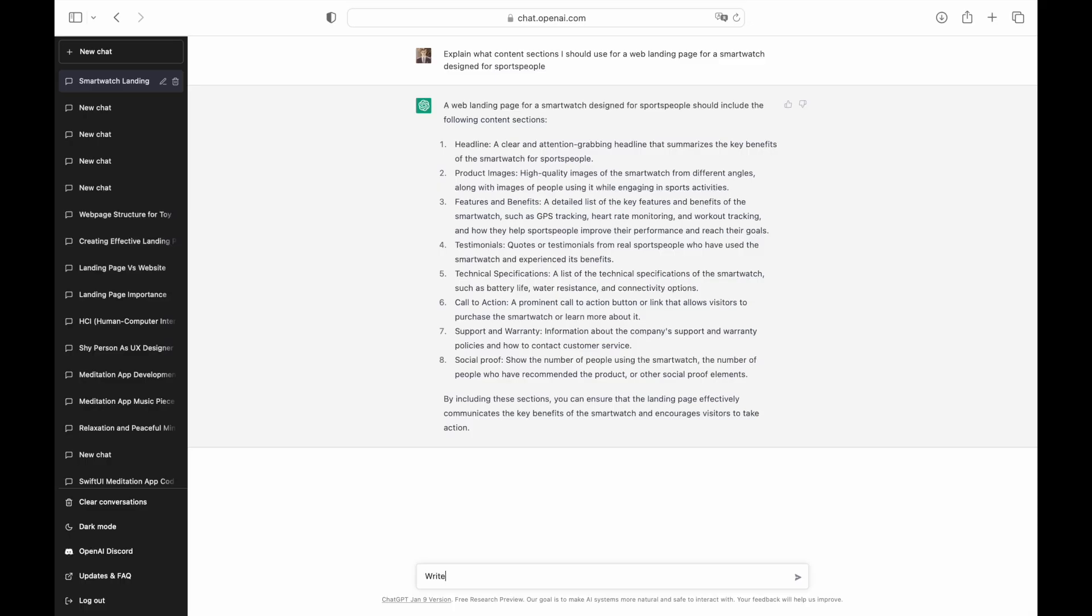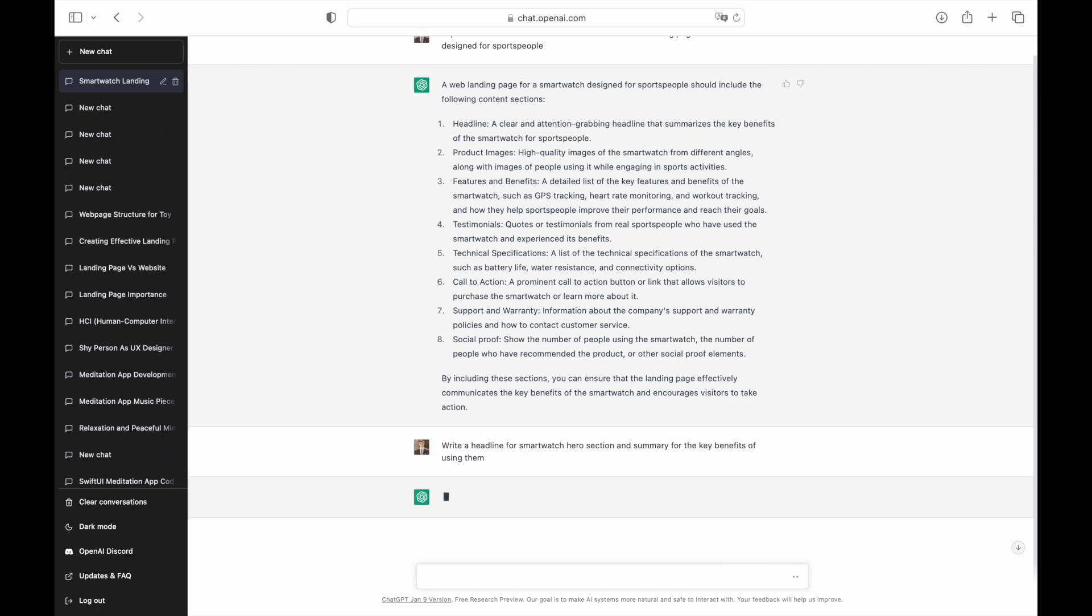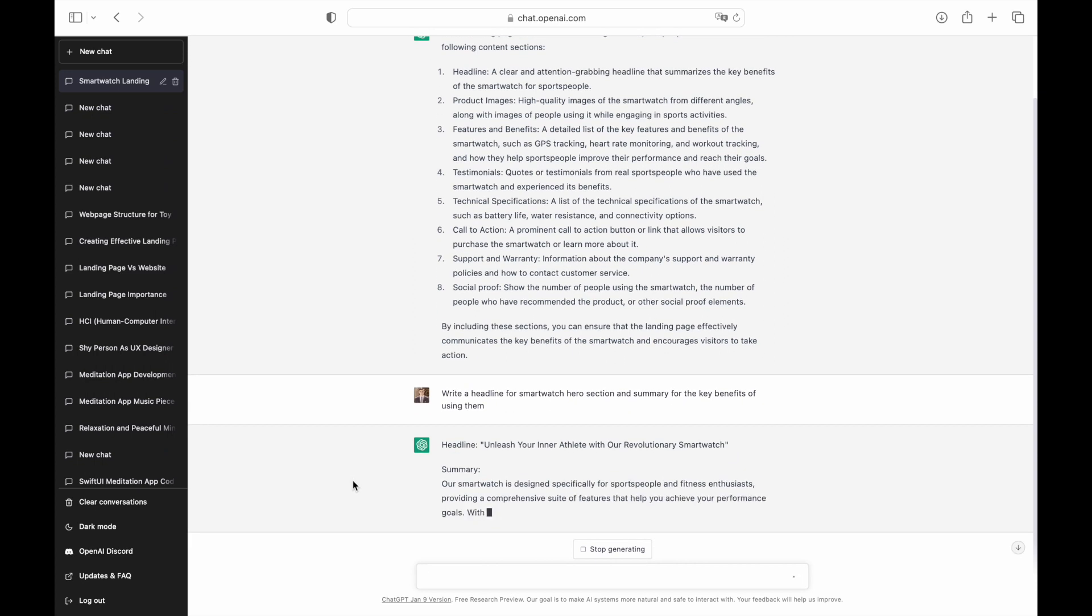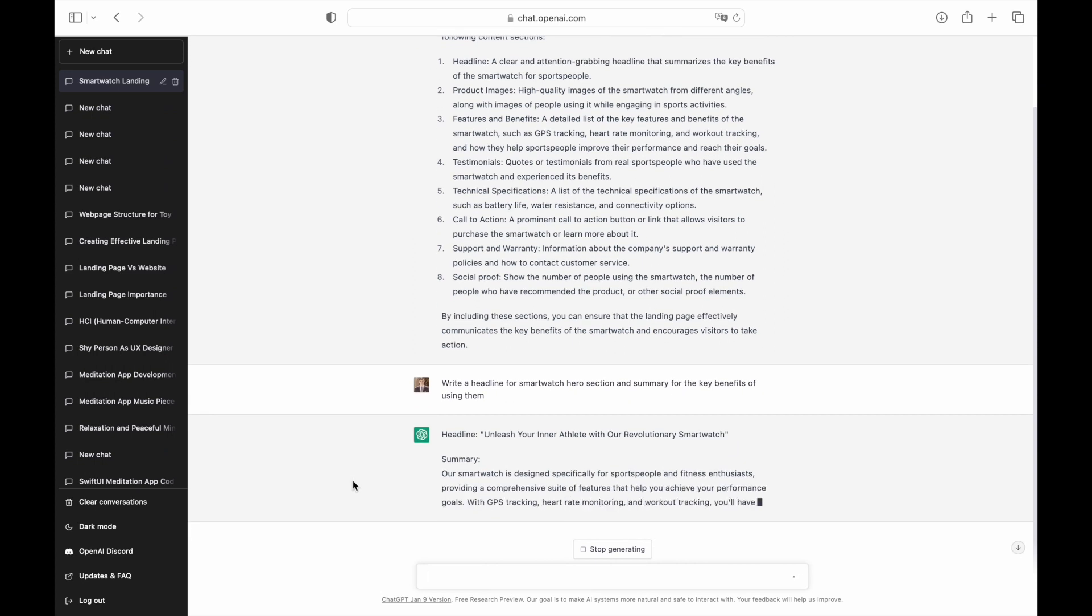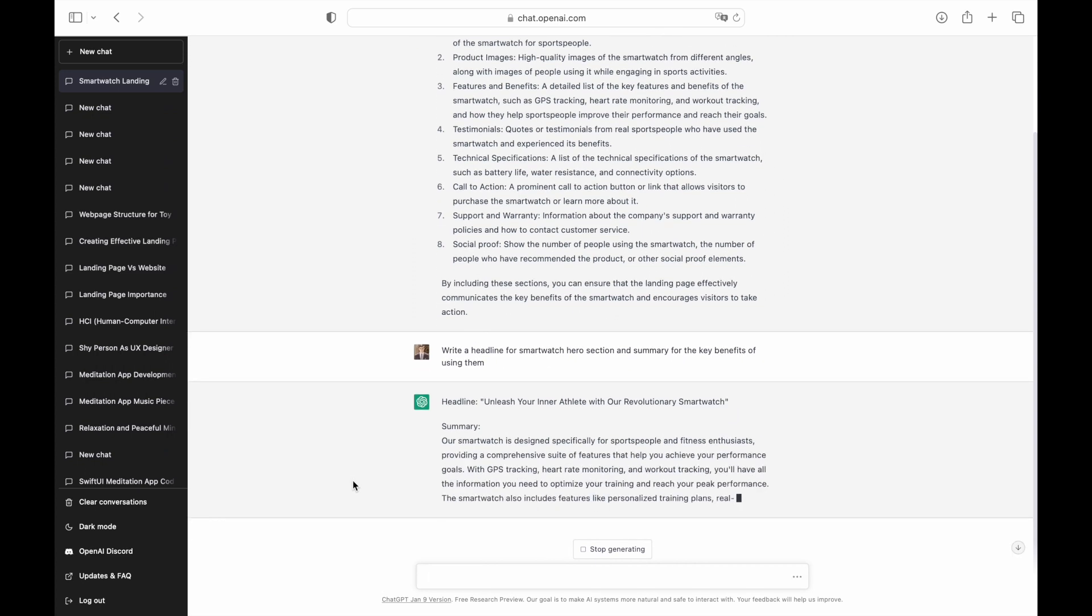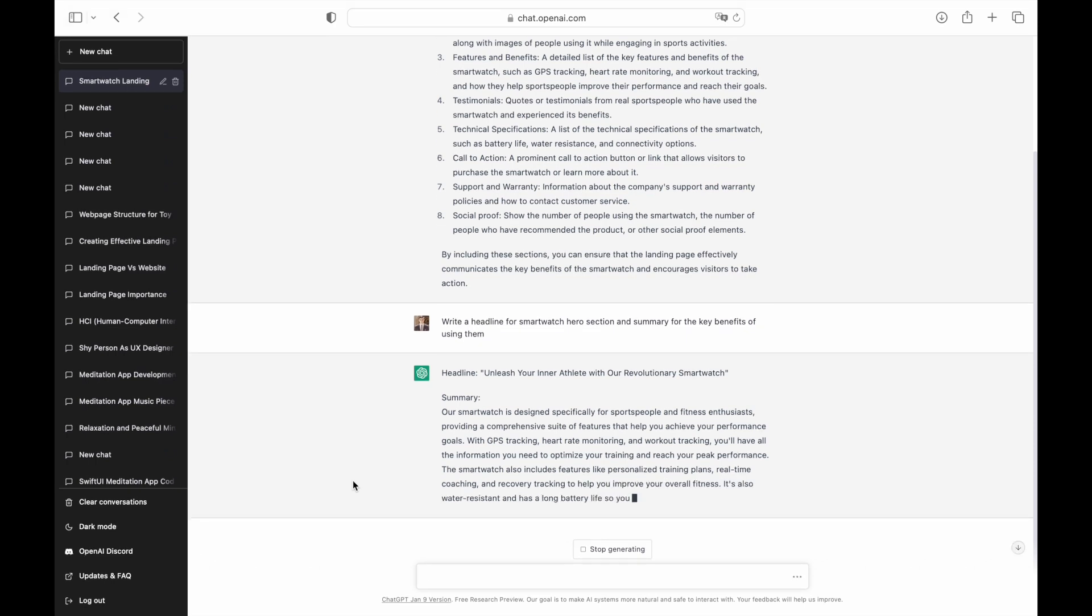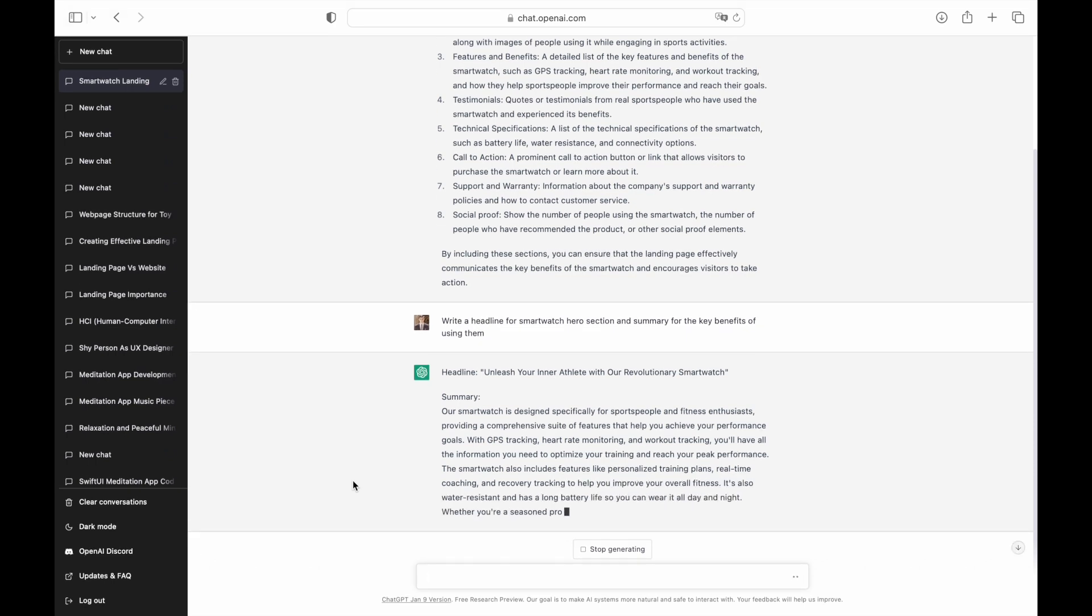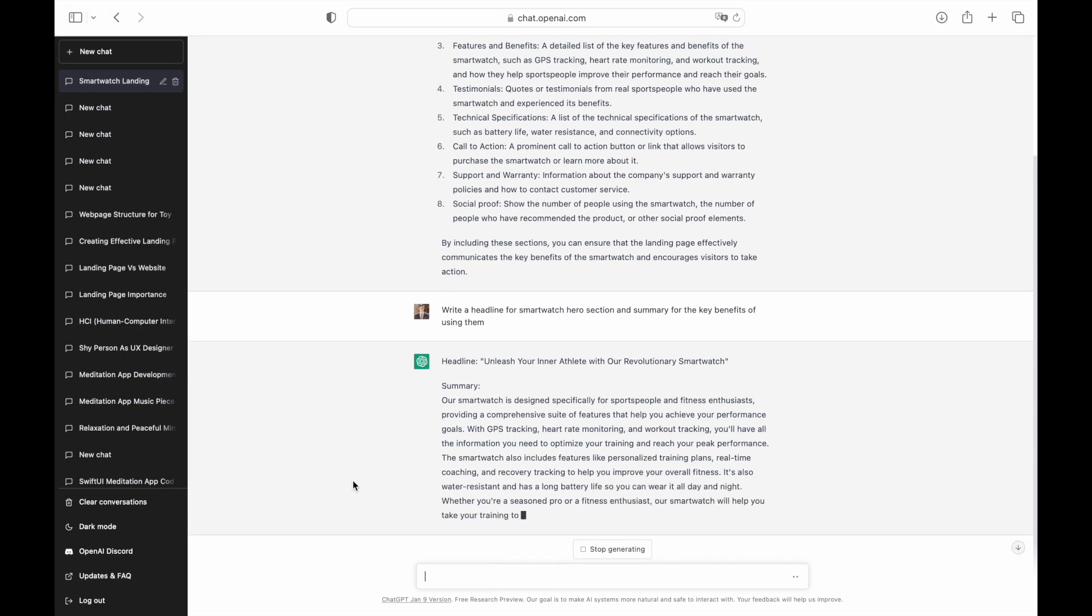Now we need to replace the placeholder text with actual content. Let's start with the hero section. ChatGPT created a very nice headline, but the summary is way too long. Remember that users don't read, they scan. We need to optimize our design for fast scanning. We will use only the first sentence from the description generated by ChatGPT.